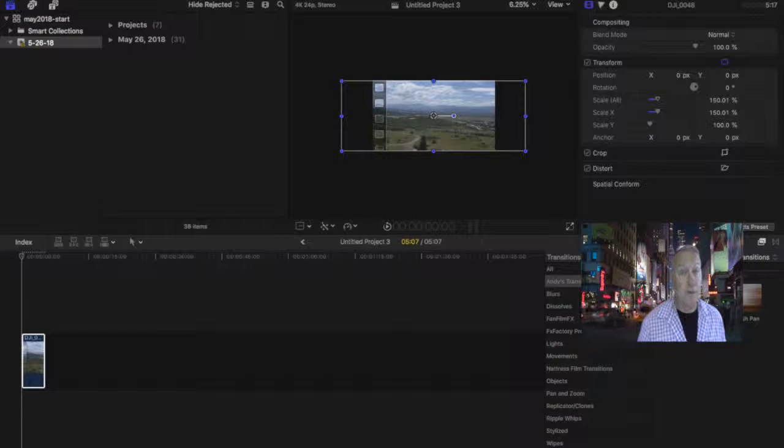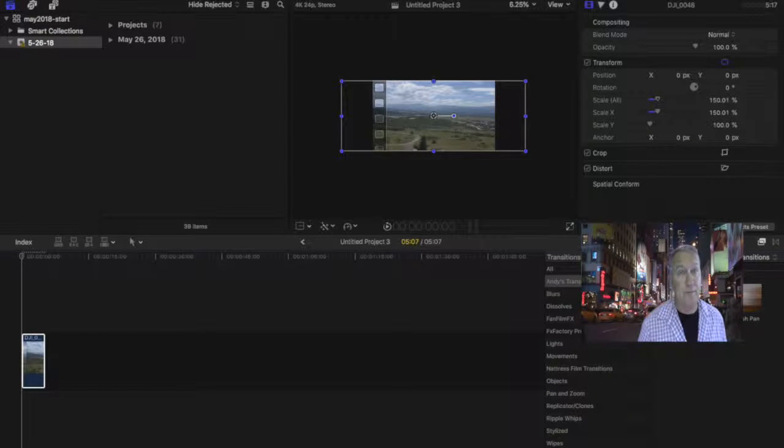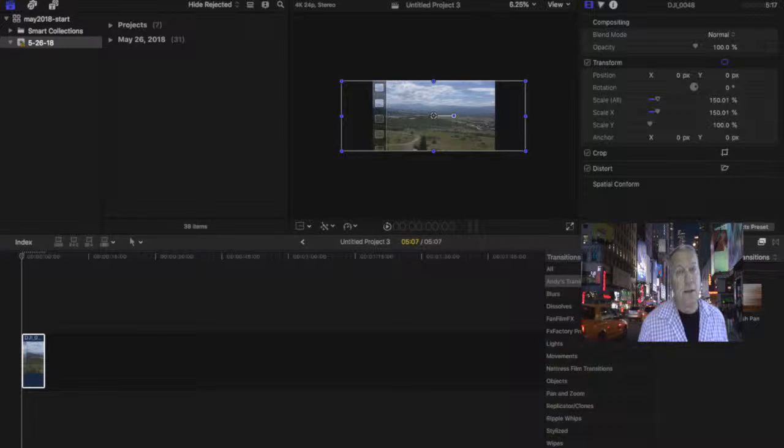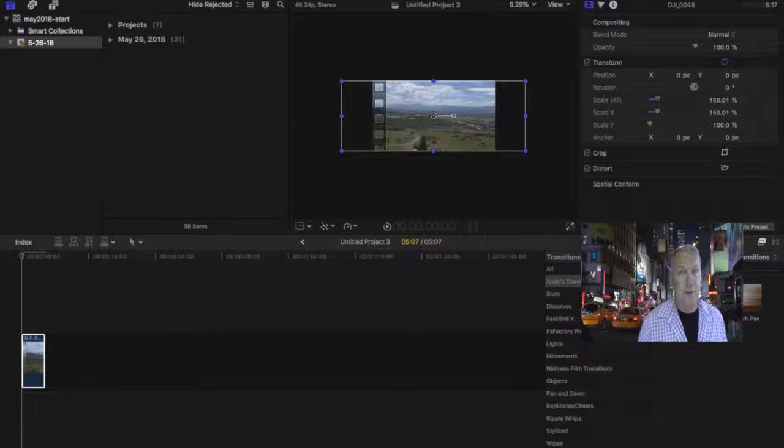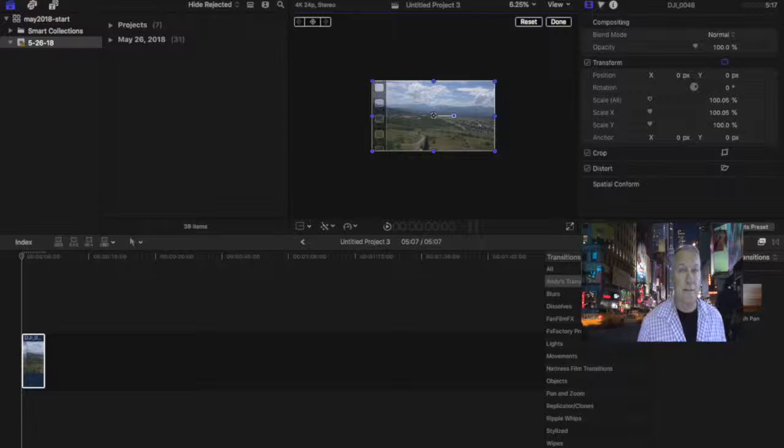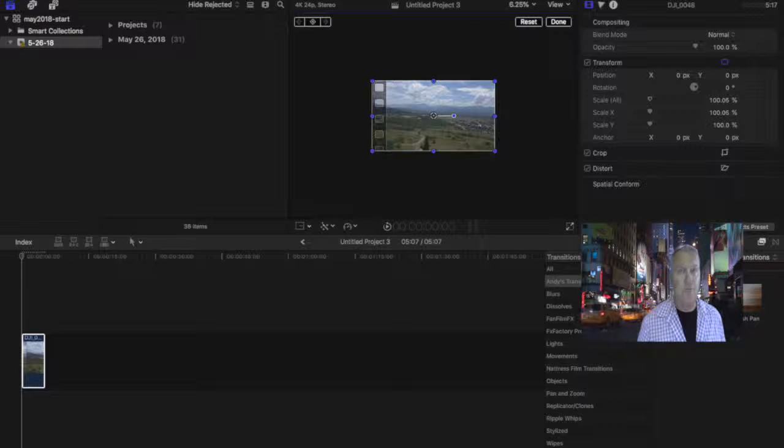If your photo is bigger than the video frame then you're just going to select the tool so you see the frame around the photo and then decrease the size of your photo so that it fits inside the video frame.